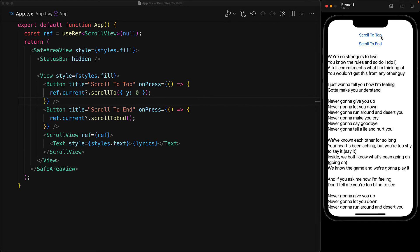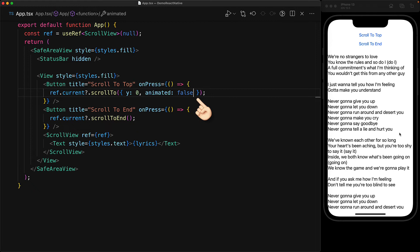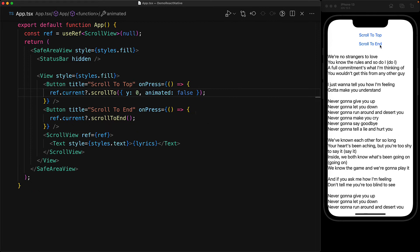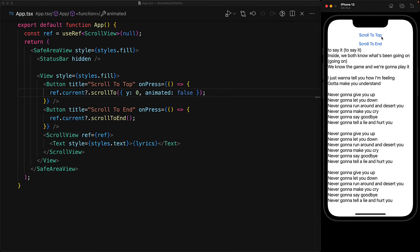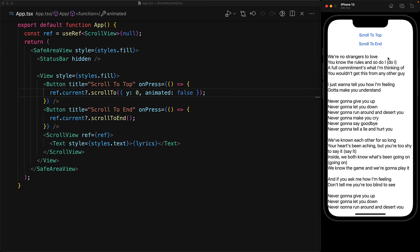Now notice that there is a nice animation that happens in each of these method invocations. But these methods also take the animated property, which we can set to false. And now our scroll to end is still with animated true, but scroll to top is going to do a direct jump to the top of the scroll view.